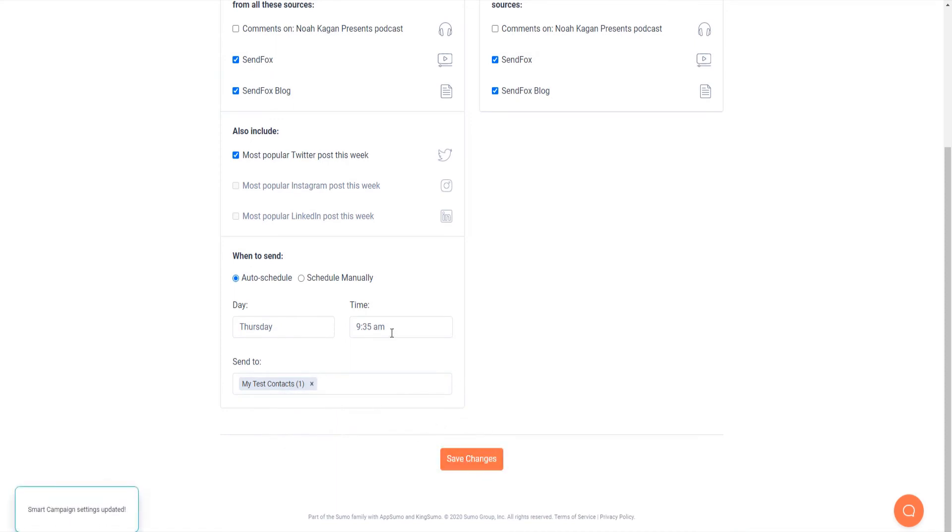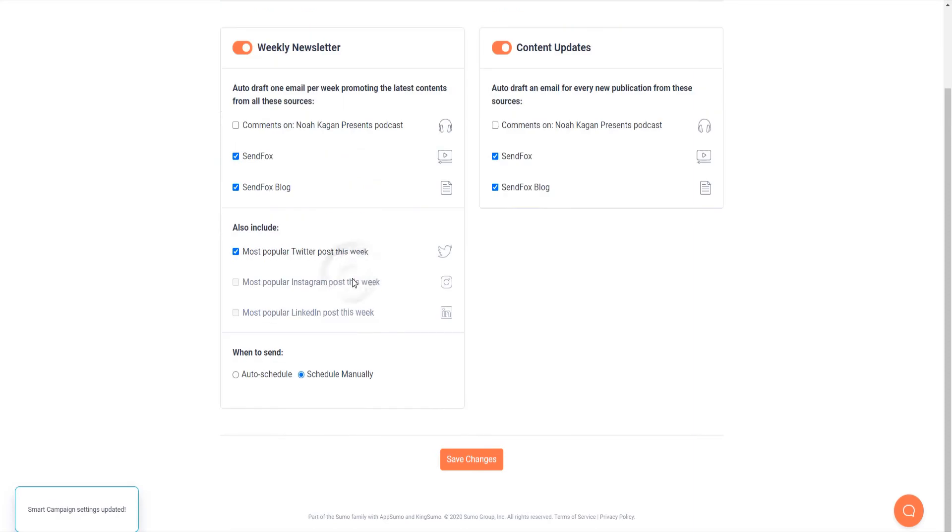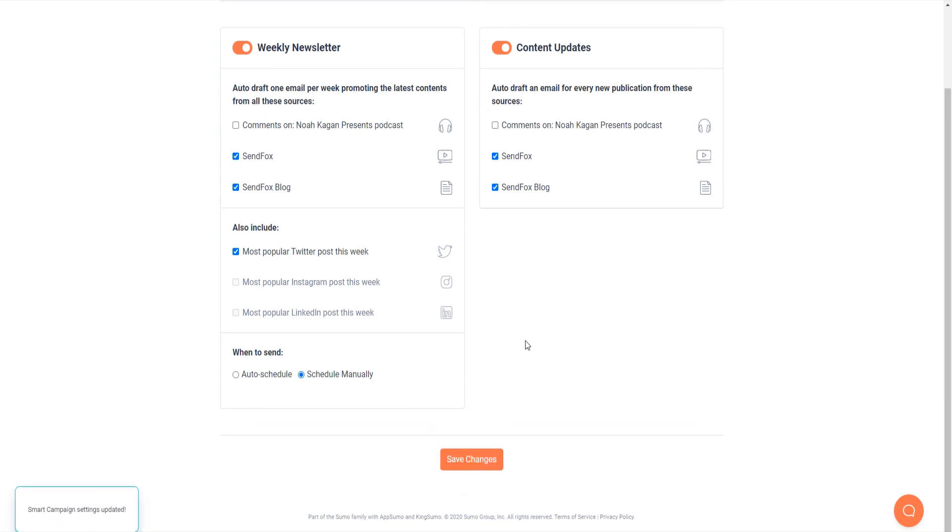Weekly newsletters can also be sent manually. Select schedule manually and SendFox will allow you to schedule and send weekly newsletters at your preferred time and date. Save the changes. For this tutorial, let's set it to manual.